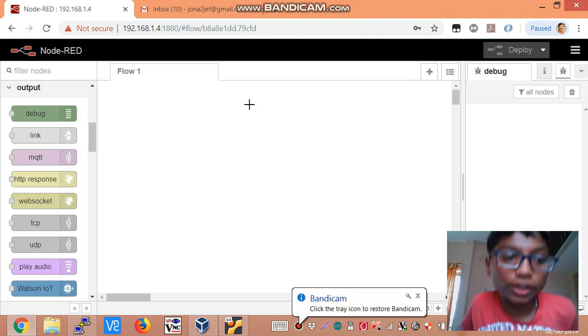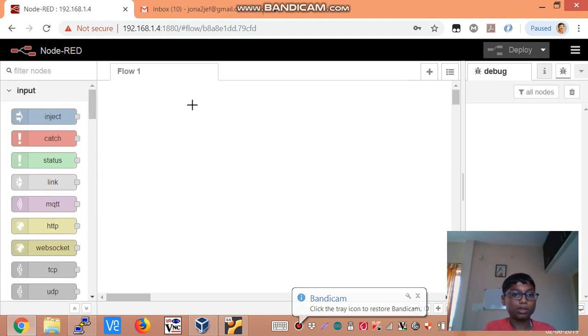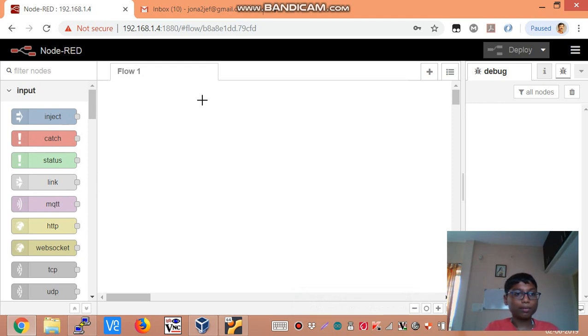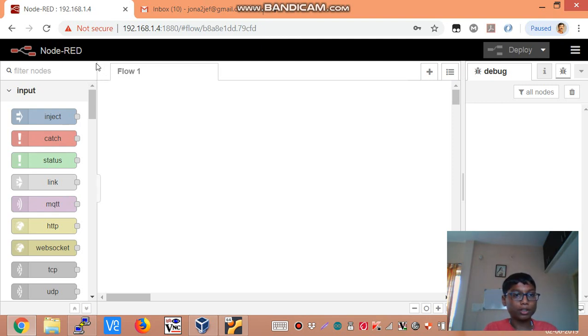Hello and welcome to this video. In this video today we are going to be getting started with databases and Node-RED. So basically you can use databases to store data which Node-RED actually gives you.